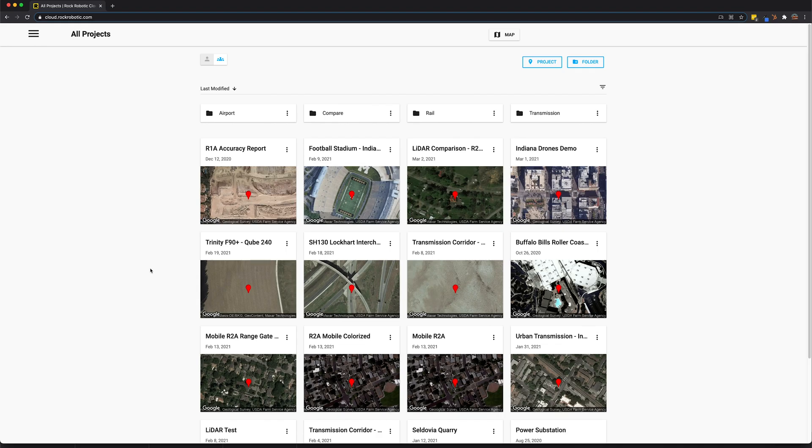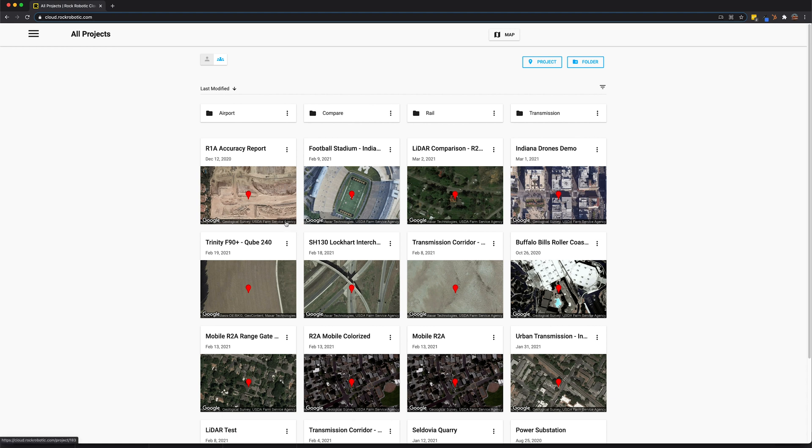Here we have the home screen of the Rock Cloud. As you can see, I have tons of projects listed here, and inside of each one of these projects I have LiDAR data, I also have my ground control points, and I have a bunch of other data associated with my projects like PDFs and KMLs.